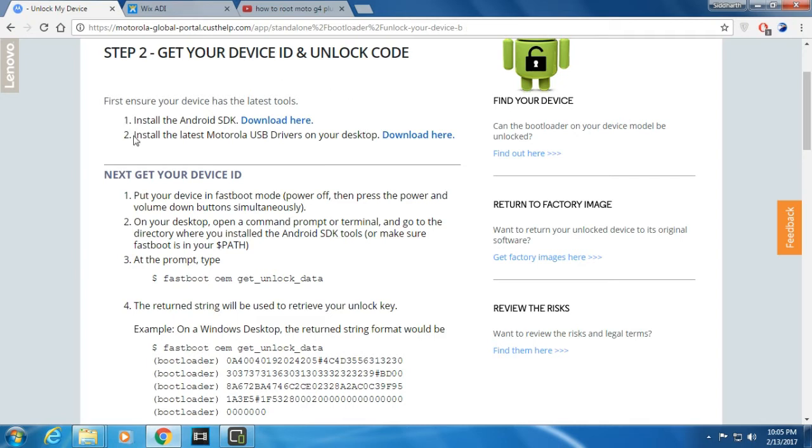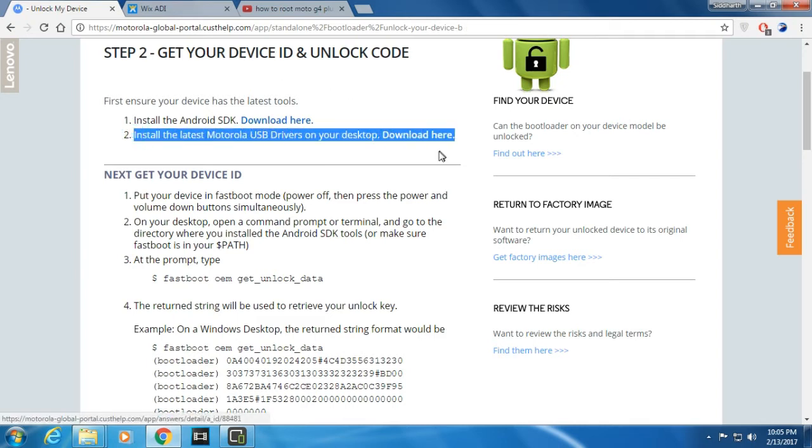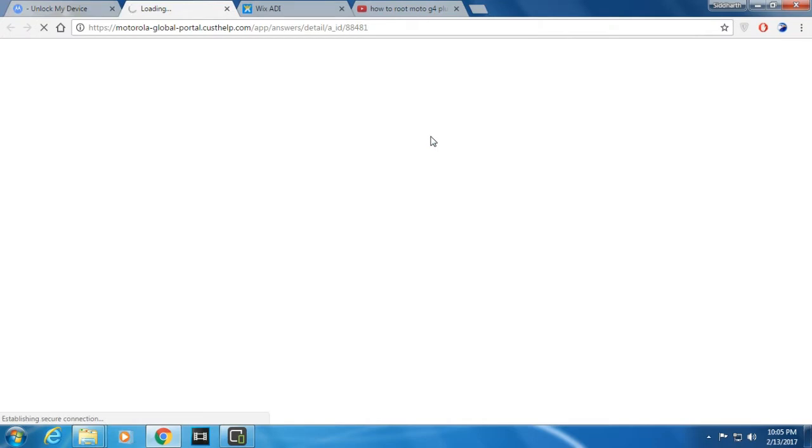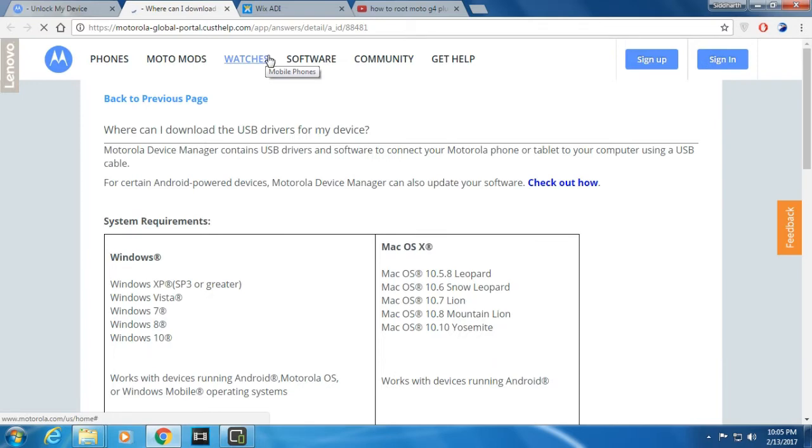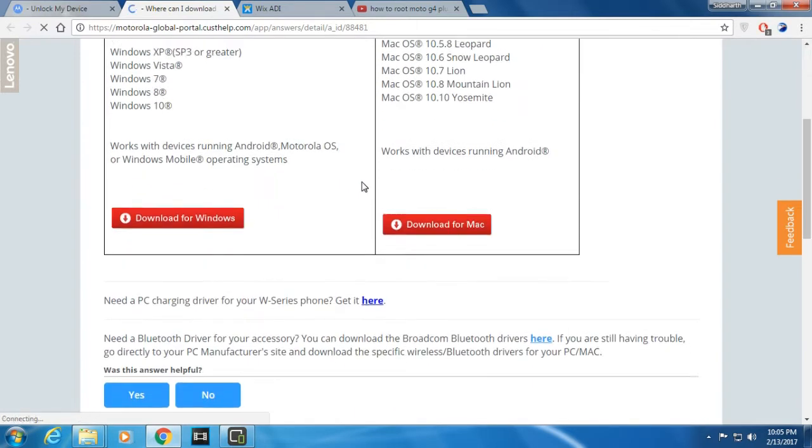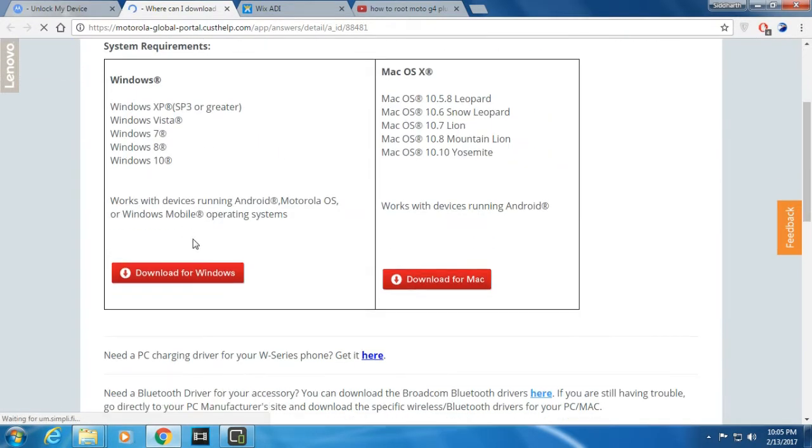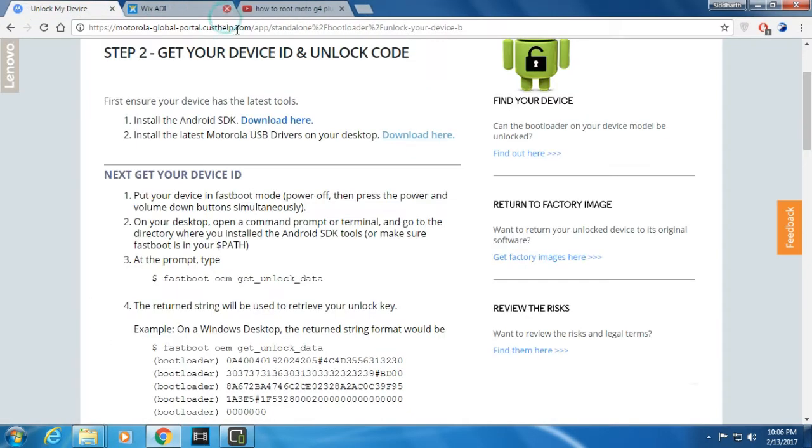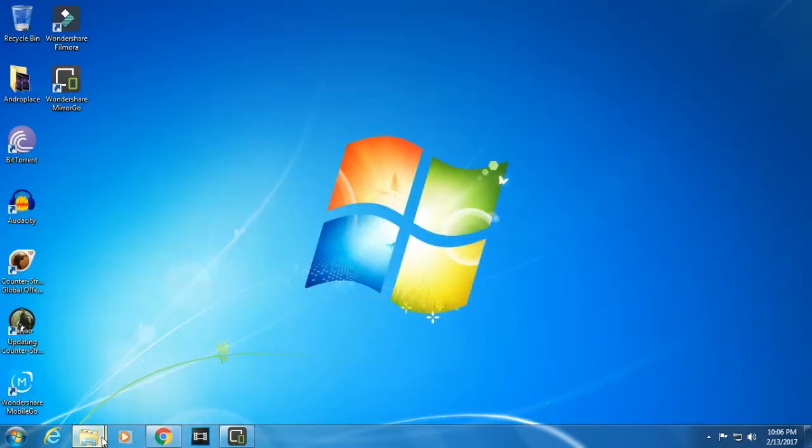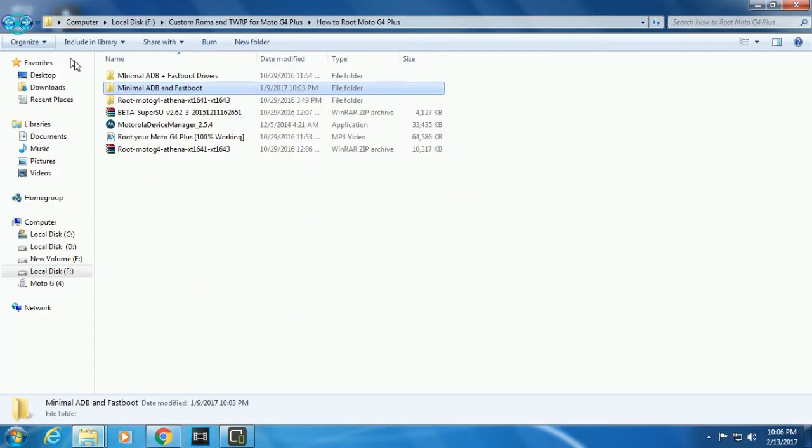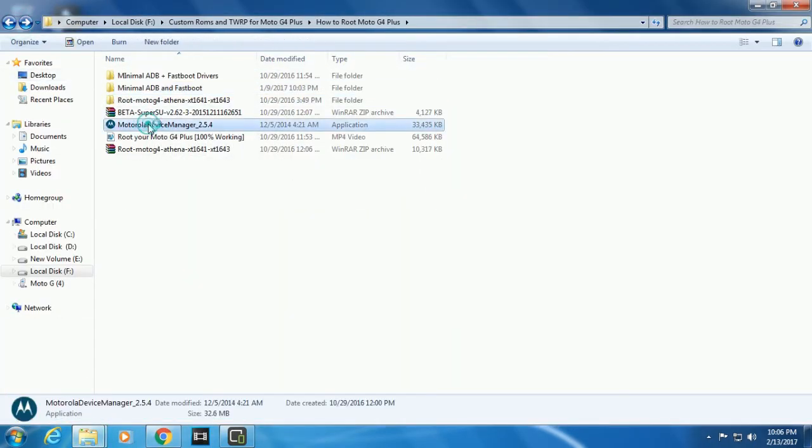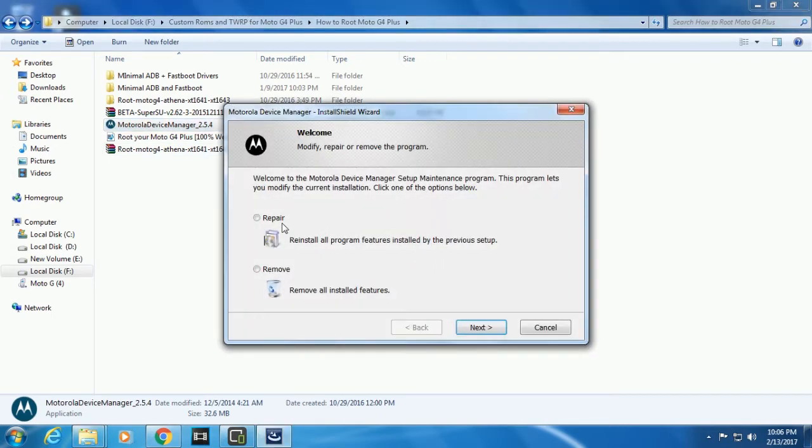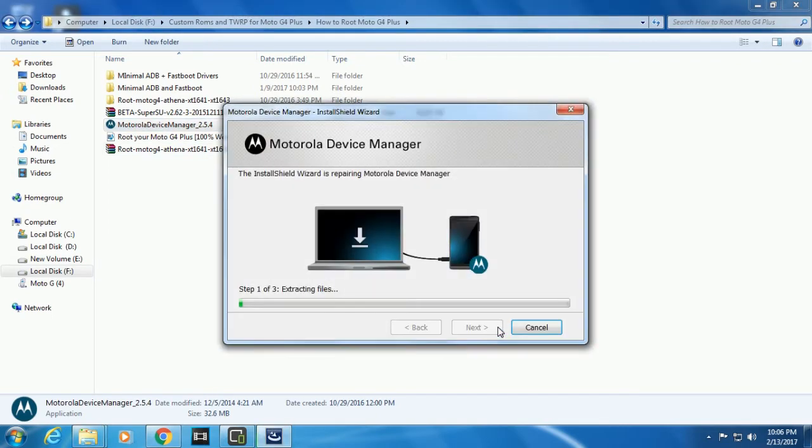What you need is install latest Motorola USB drivers. Click and download the drivers. Choose whatever operating system. If you're on Mac, choose Mac. If you're on Windows, choose Windows. I'm not going to show how to do this on Mac, it's only for Windows. Download it for Windows.